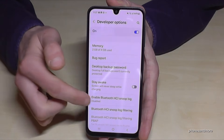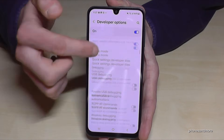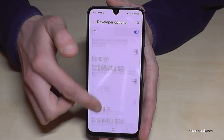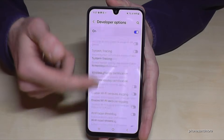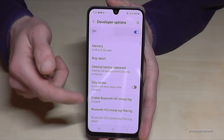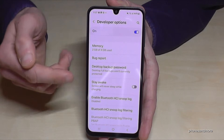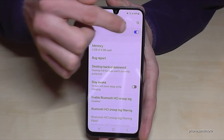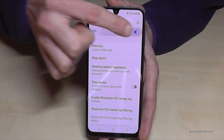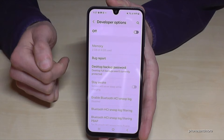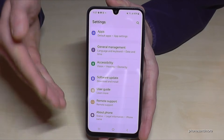Now you can do the things you wanted to do, like enabling the 'Stay Awake' mode or 'USB Debugging', and so much more. When you're done with what you wanted to do, you can also disable the developer options using the toggle at the top, and it will disappear.